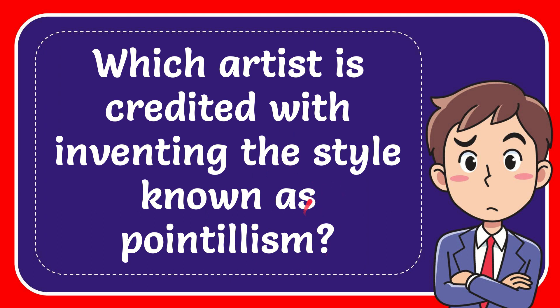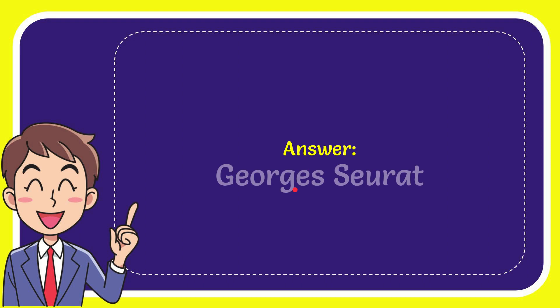Well, I'll give you the answer to this question. The answer is George Seurat. That is the answer to the question.